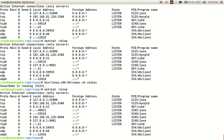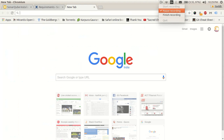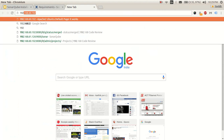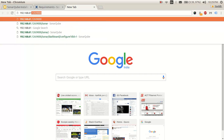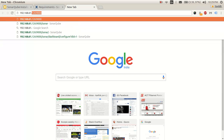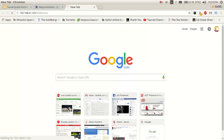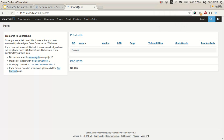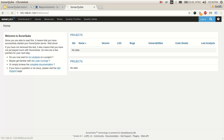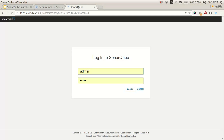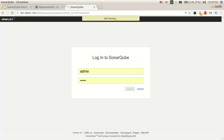Now we can access our SonarQube server from our web browser. Let's navigate to 192.168.61.126:9000/sonar. You can see our SonarQube server running. We can log in to our SonarQube dashboard — the default username is admin and the default password is also admin. Let's click Login.